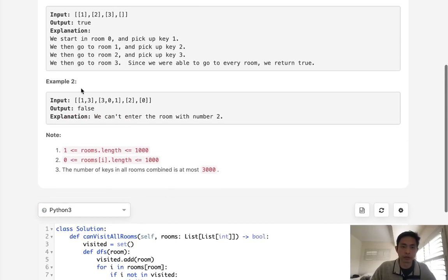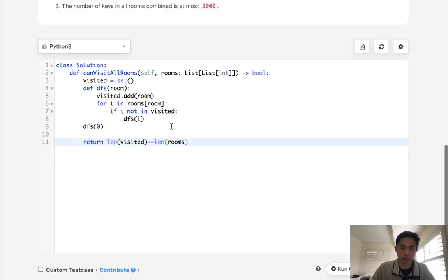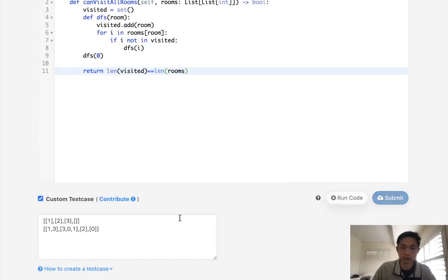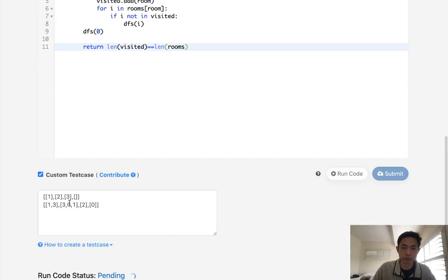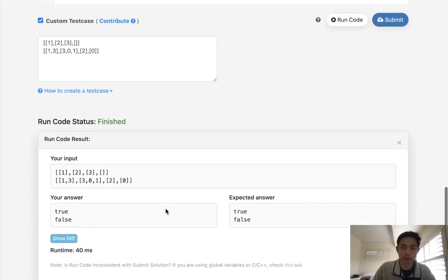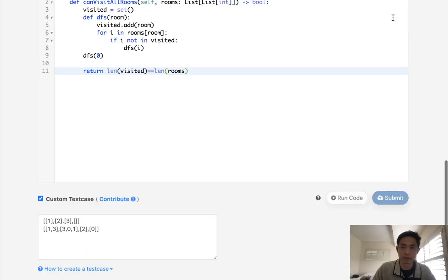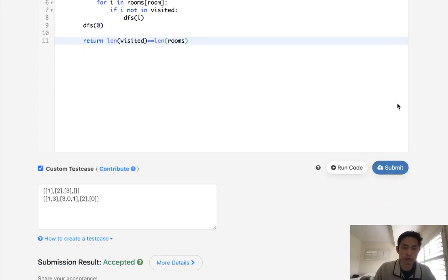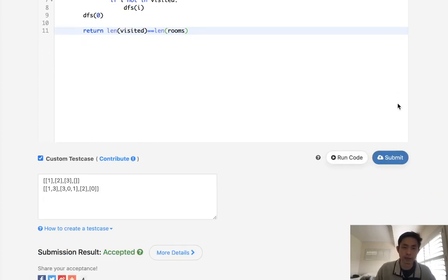So what I'll do is test both of these here. So the first one should be true, and the second one should be false. And it is. So let's go ahead and submit it. And accepted. There we go.